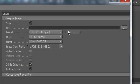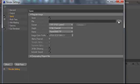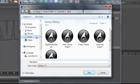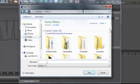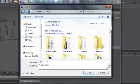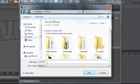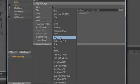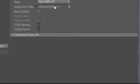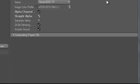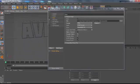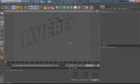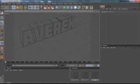You want to set your save location to Avrex. Then you want to set this to PNG, and you want to check Alpha Channel and Straight Alpha.